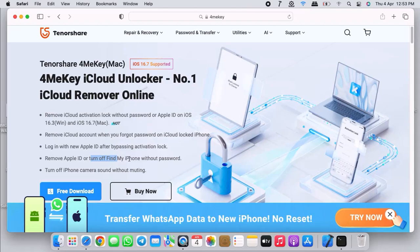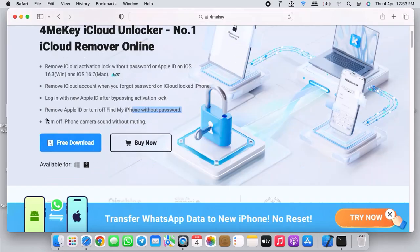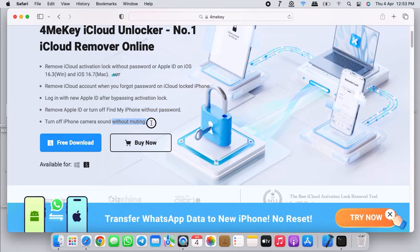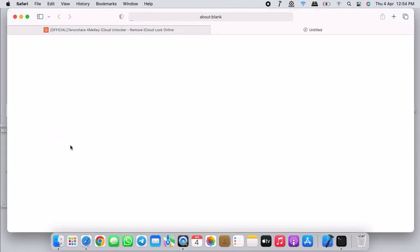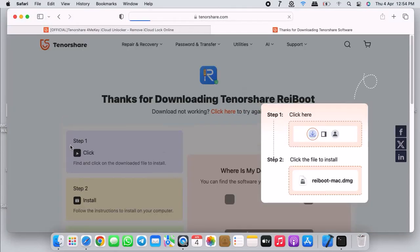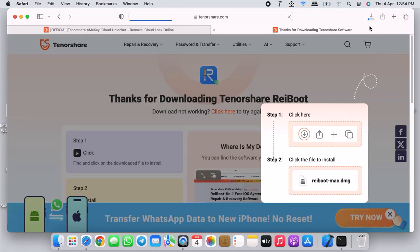You can see it works on iOS 15 and iOS 16. You can also remove Apple ID, turn off Find My iPhone without entering any password. You can also turn off shutter sound from your phone.